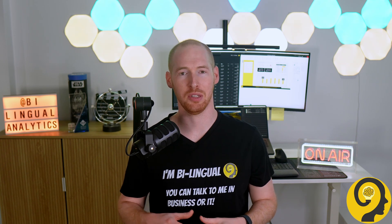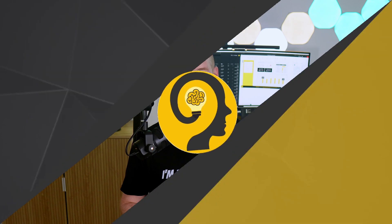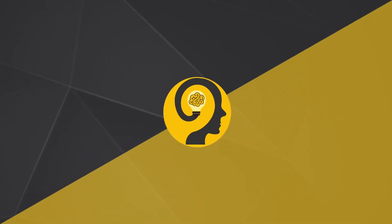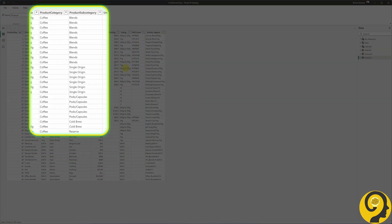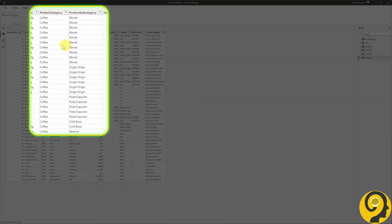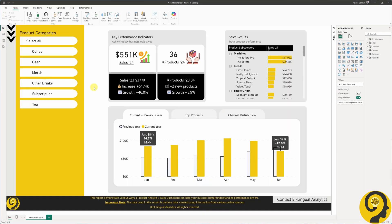Let's jump into Power BI Desktop and get started. Today we will be working with my Ko-fi report. The data model includes a product table with 45 items, each with various attributes. Our focus will be on the category and subcategory fields. On the report page, I already have a slicer for the category.